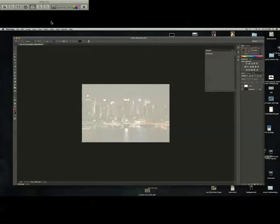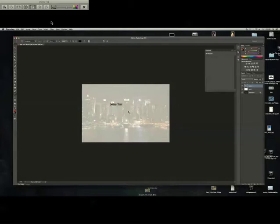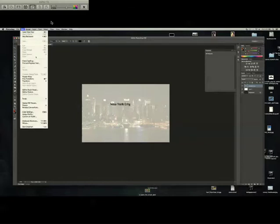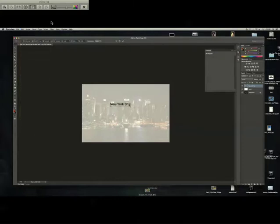Go to the text tool, type in what you want, check it when you're done. I like to do Edit, Free Transform just to size it up right.